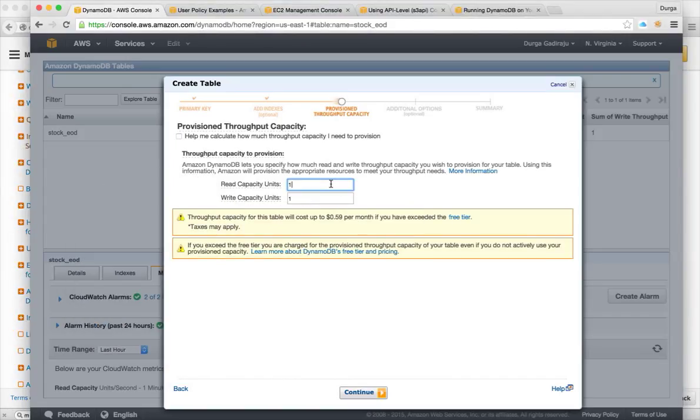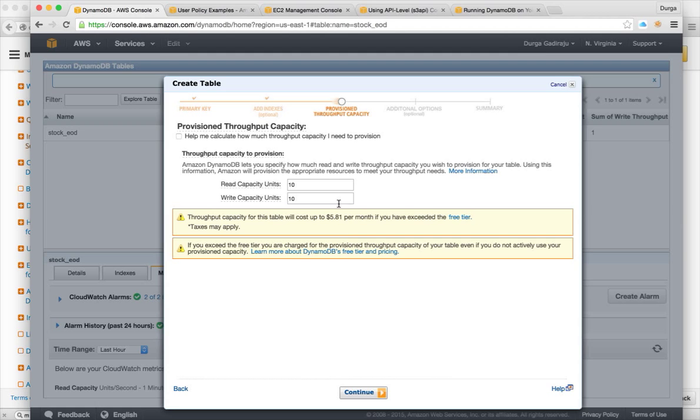If it is 10 read requests and 10 write requests, it is $5.81. So it all depends upon how many concurrent reads and writes it has to support within a given second.